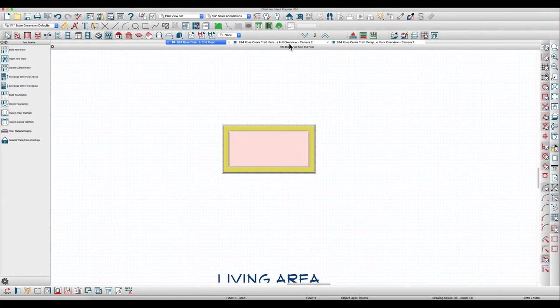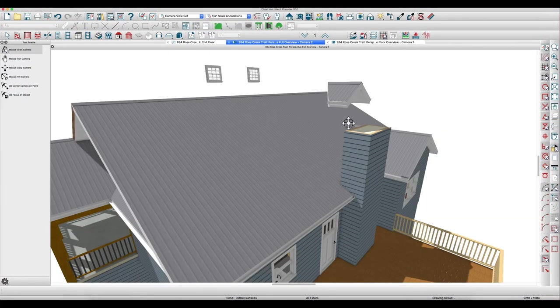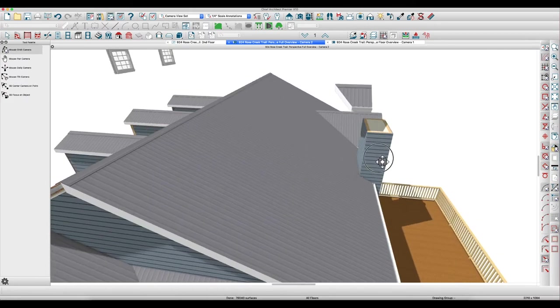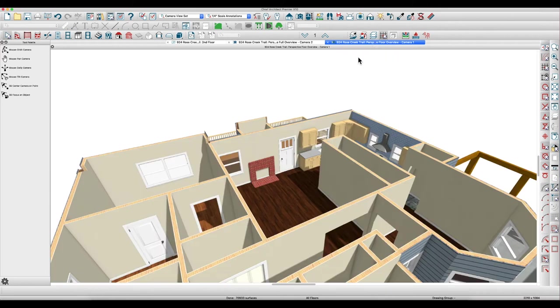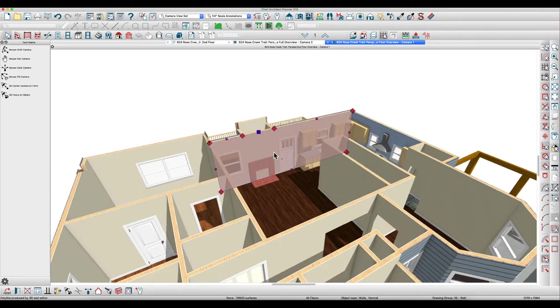We can take a look at it here and you can see we got our chimney and we got siding on the back side. When you look at the floor overview, we have drywall inside, and so that's fixed.